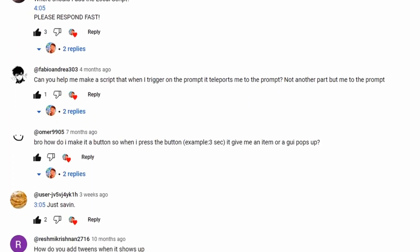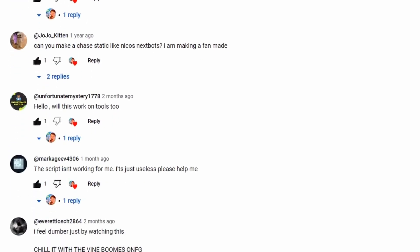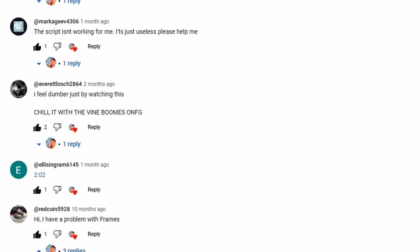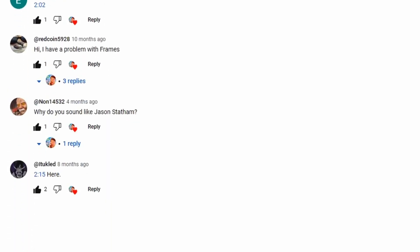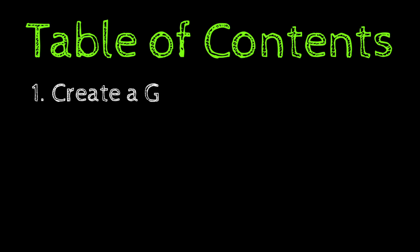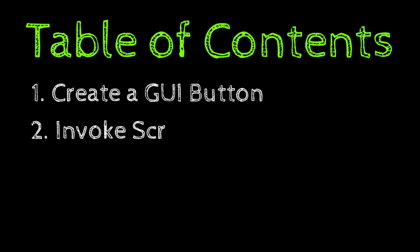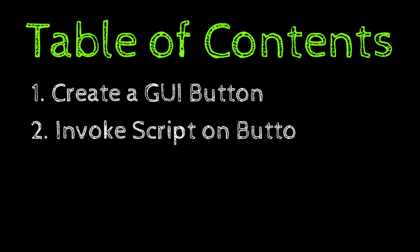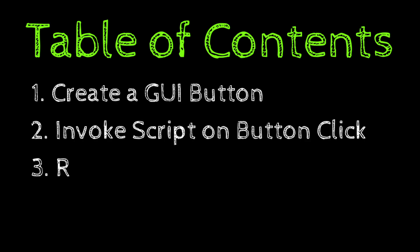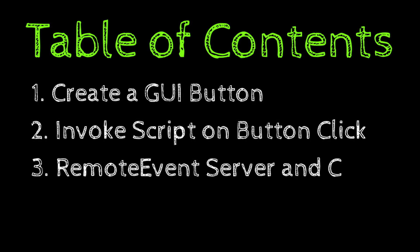And if you who are watching the video right now have any questions, make sure you leave a comment. The video is divided into sections to make it easier for you to watch and understand.